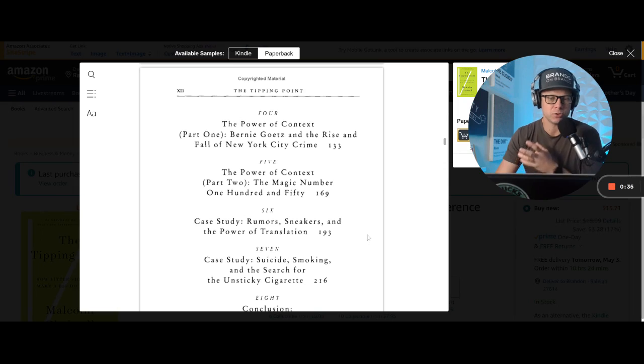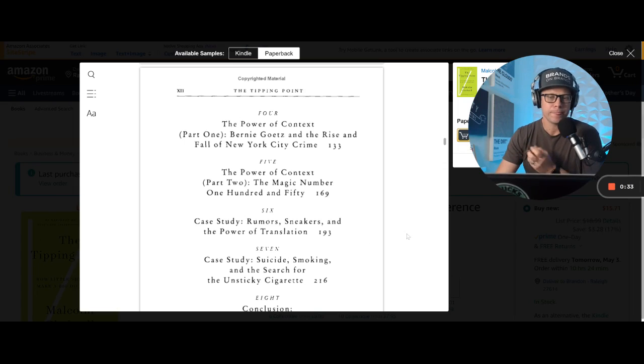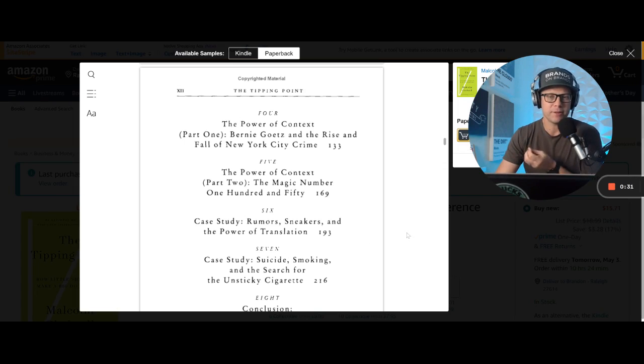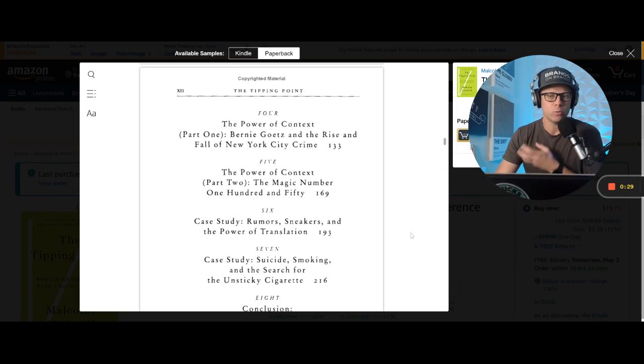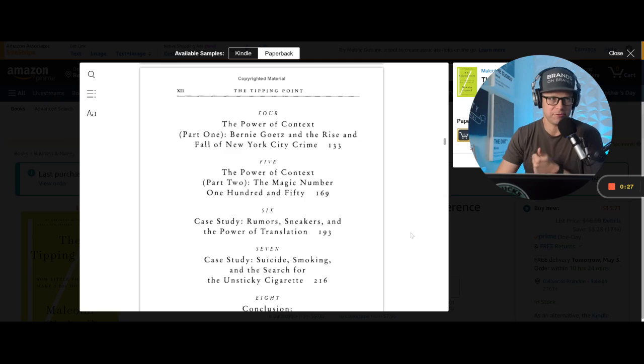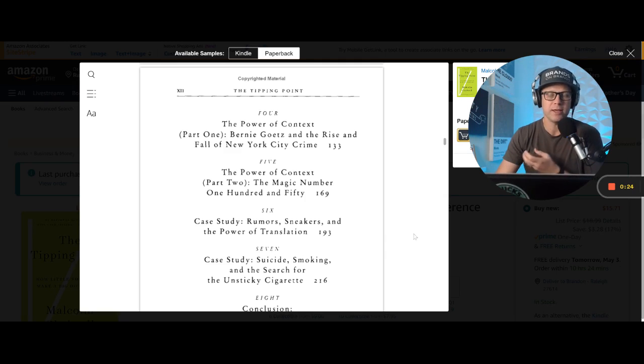And then context, he dives into a little bit deeper over and over again, because your environment can change everything. Where you hear something can change how you feel. The way you're experiencing something can change how you feel.